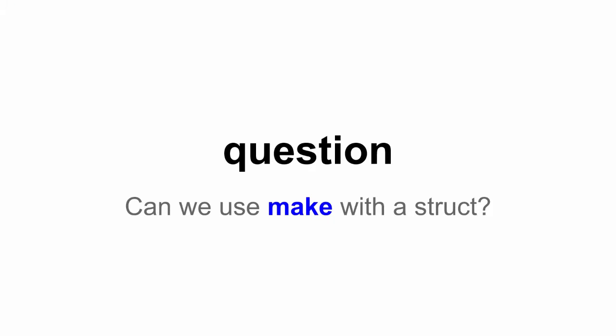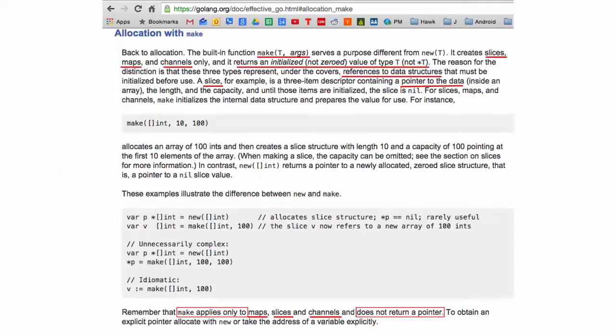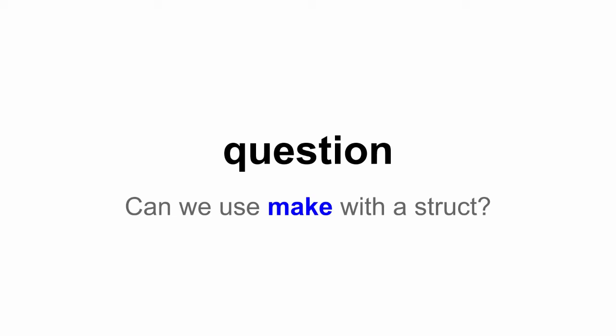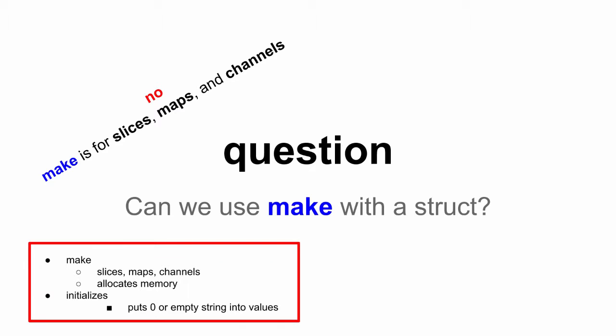Can we use 'make' with a struct? Let's look at the docs. No — make is for slices, maps, and channels. Unless you make a slice of a struct. It's like inception — everything inside everything. So the answer is no, you cannot use make directly with a struct.